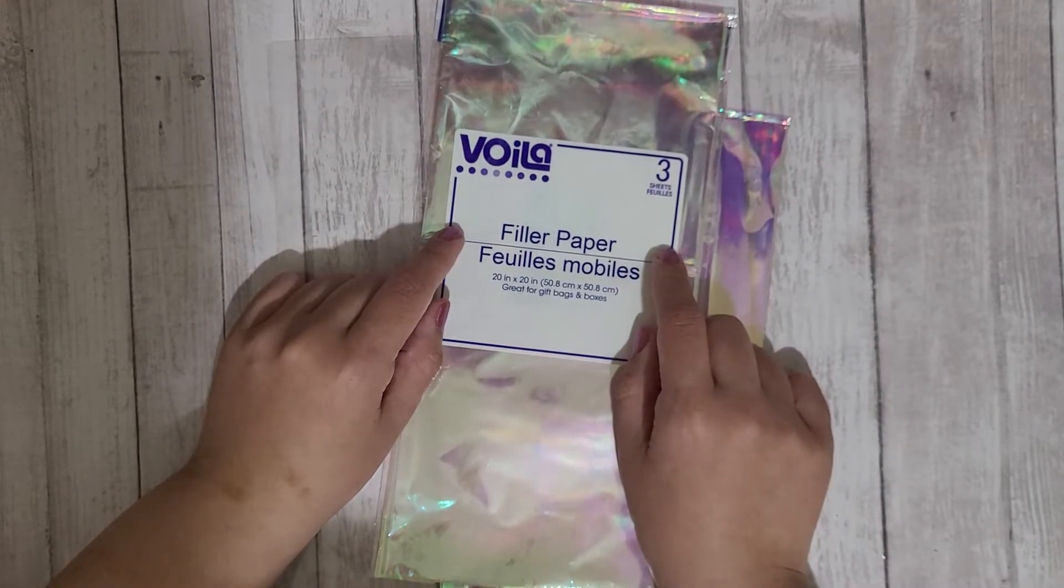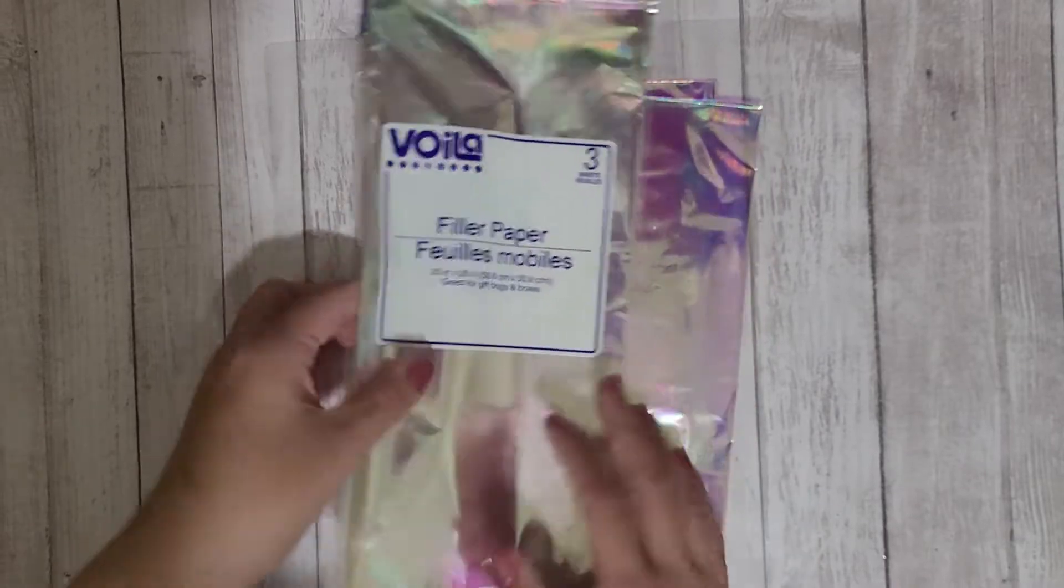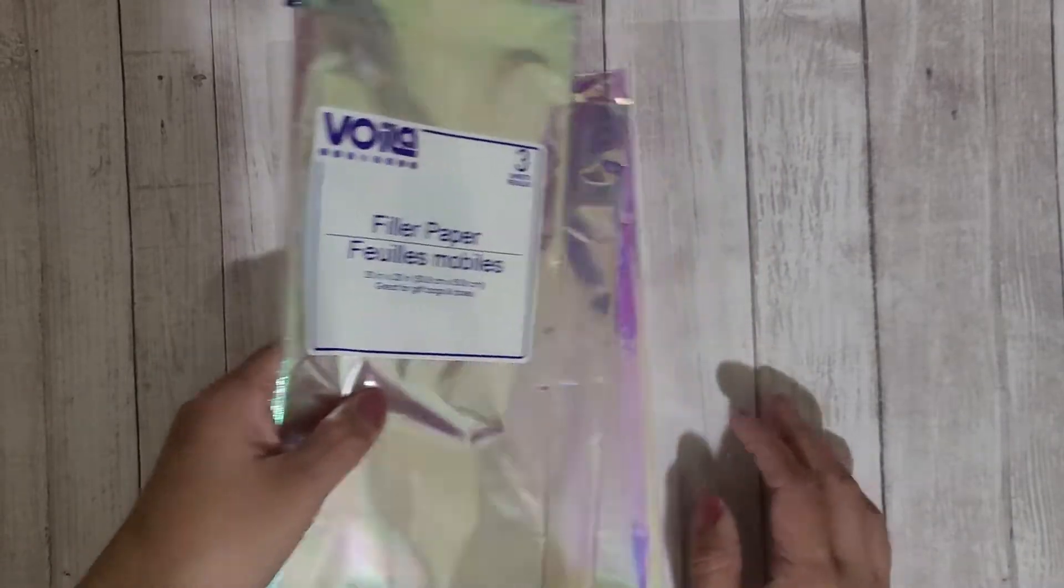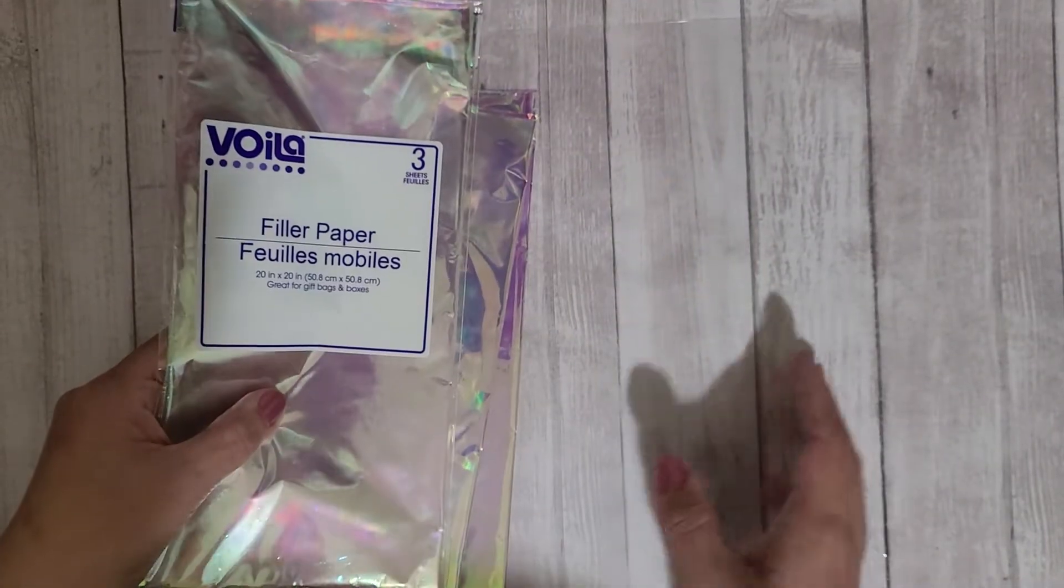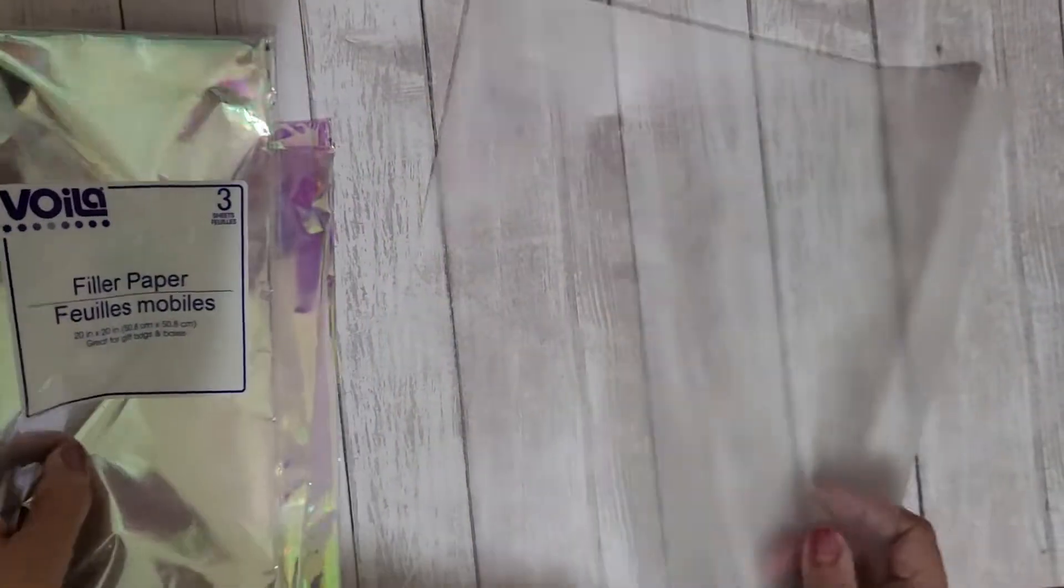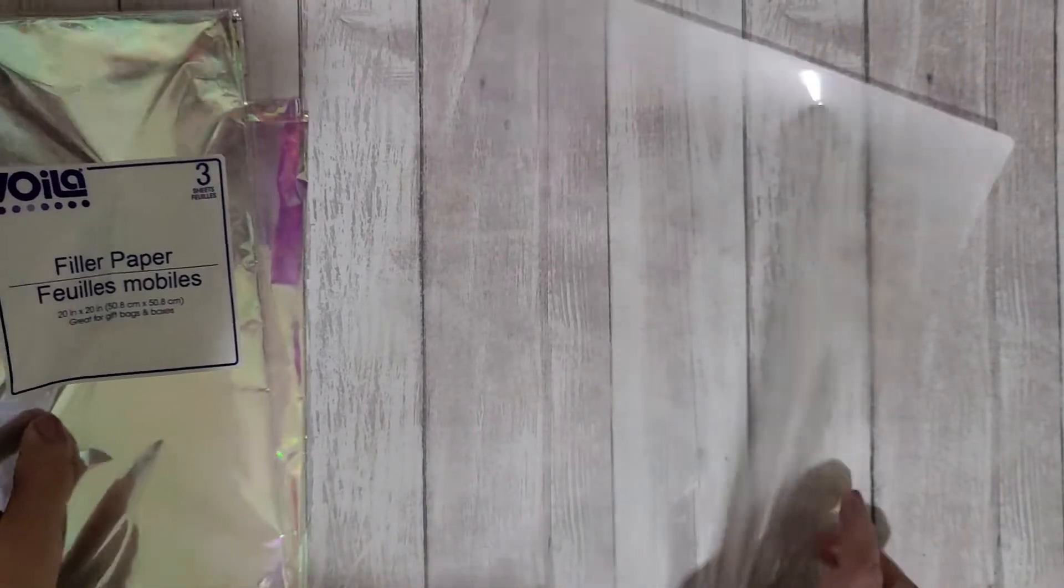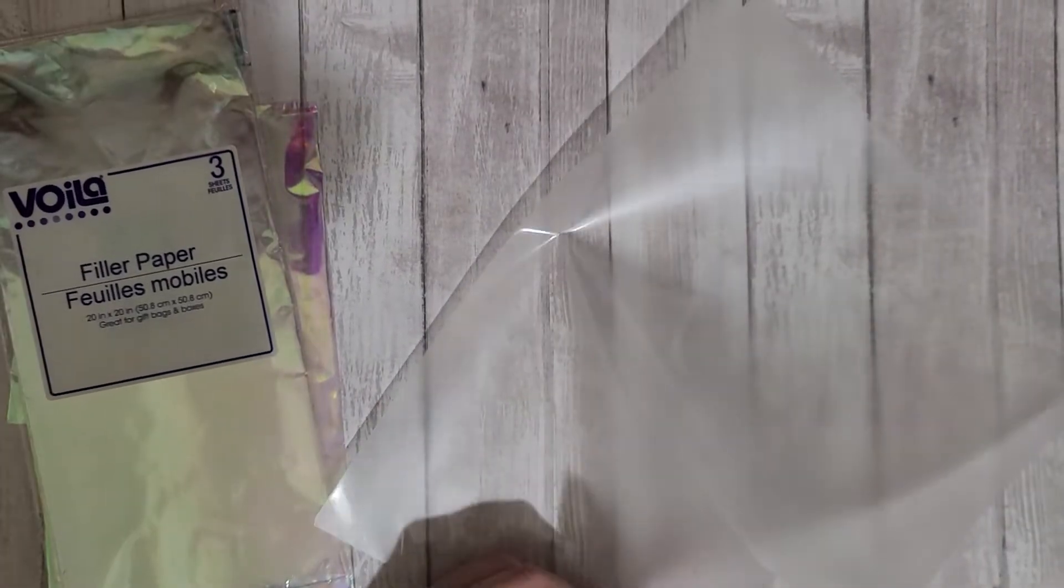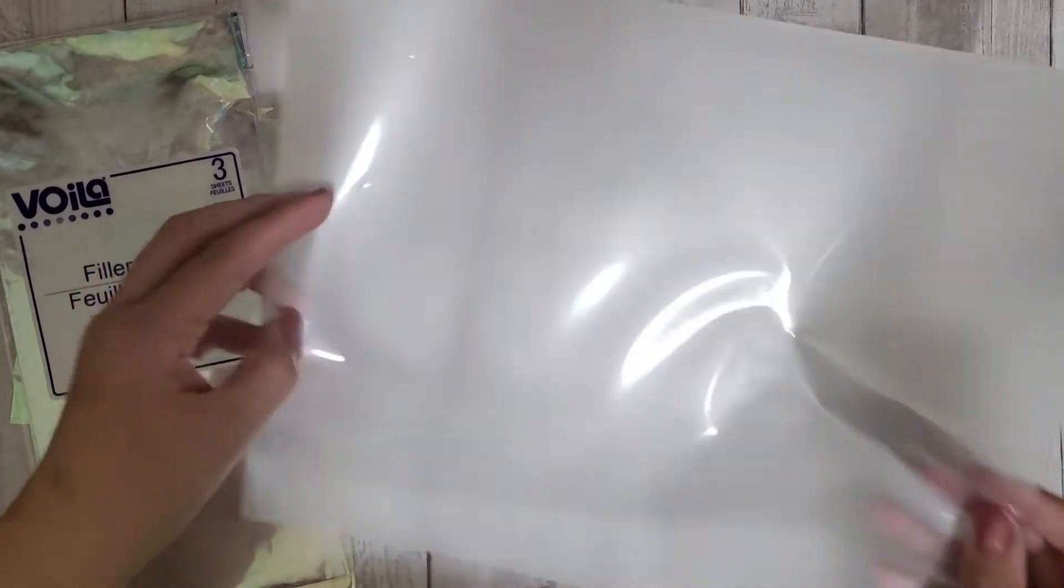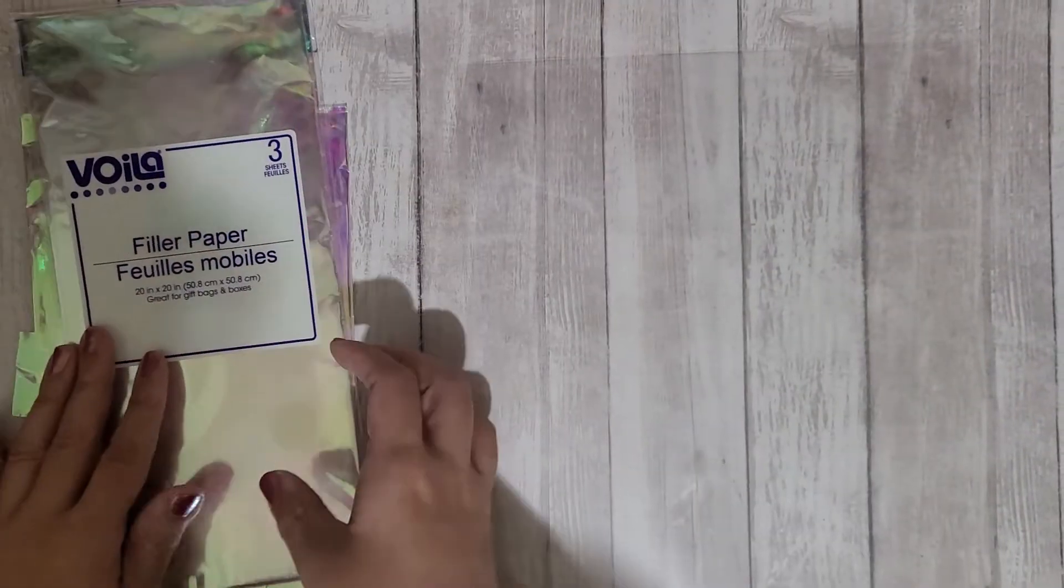You get three sheets in here that are 20 by 20, and then of course you need your laminating sleeves or pockets, whatever they're called. This is just a 9 by 11.